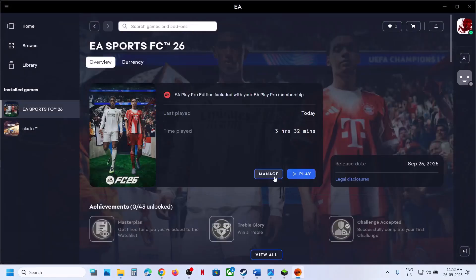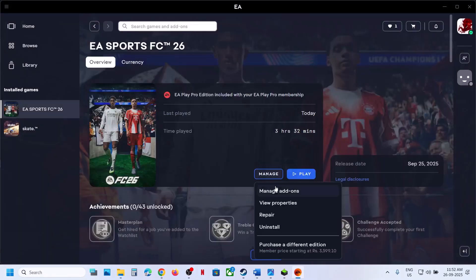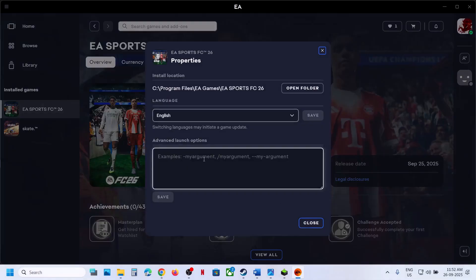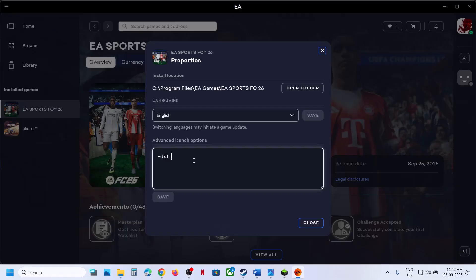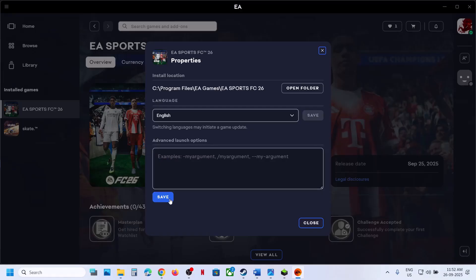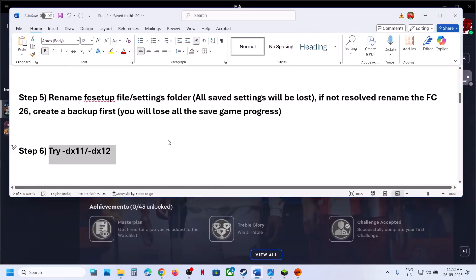If you have the game on EA app, click on Manage, then View Properties, and in the Advanced Launch Options type '-dx11,' then save it and launch the game. If that does not work, try '-dx12,' save it, launch the game and check. Still not working, remove the launch option and save it, then follow the next step.